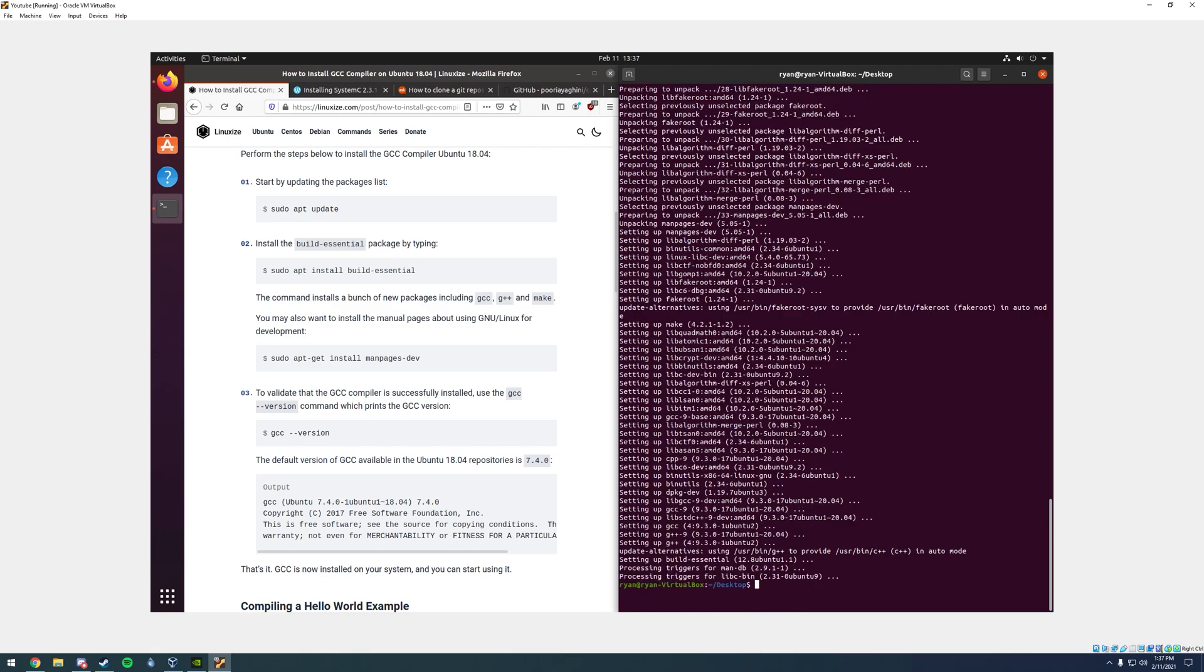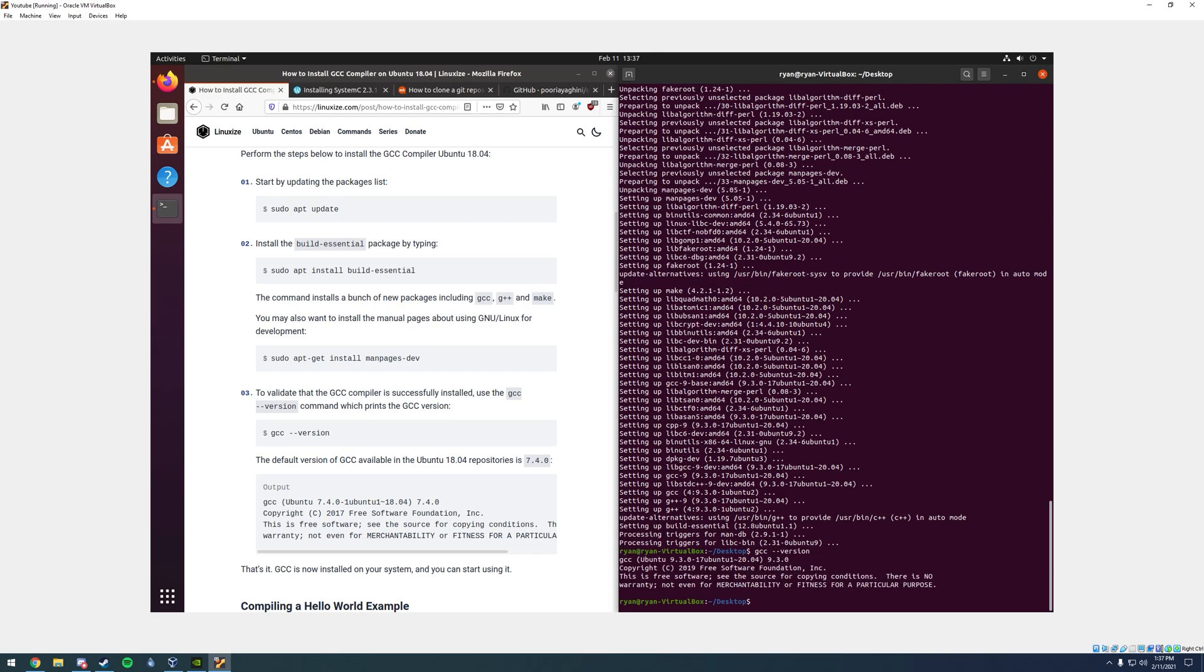When it pops back up to verify that you successfully installed the GCC compiler, you can type in gcc space dash dash version and click enter. It should output that snippet of text. That is how you install the GCC compiler on Ubuntu.